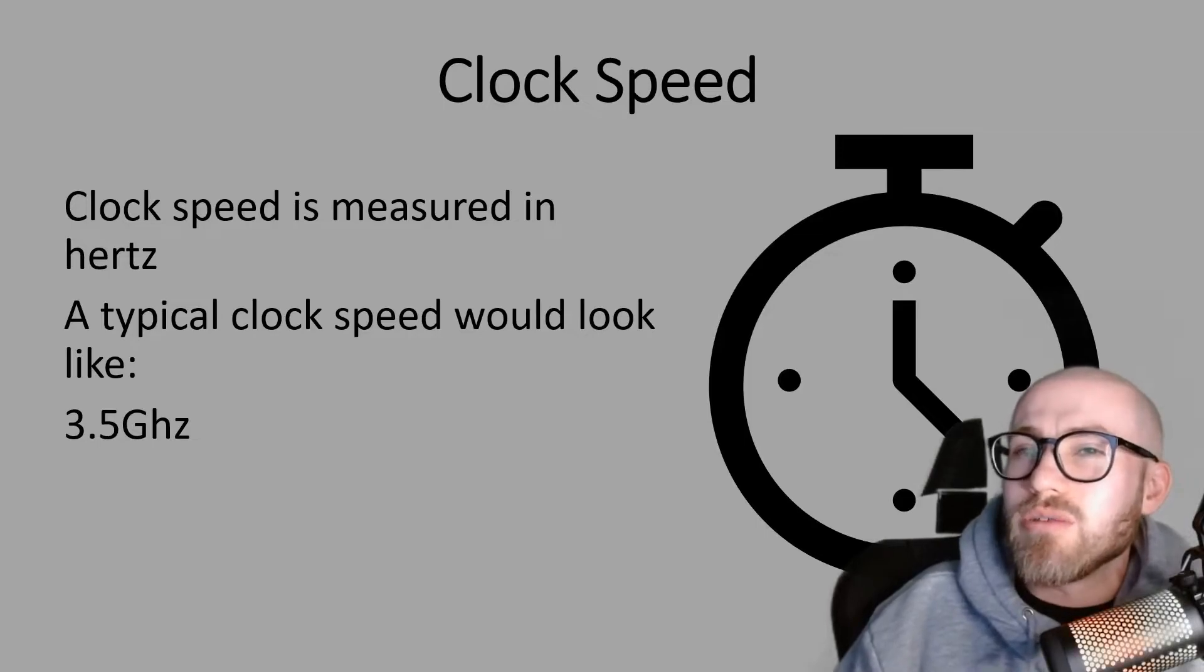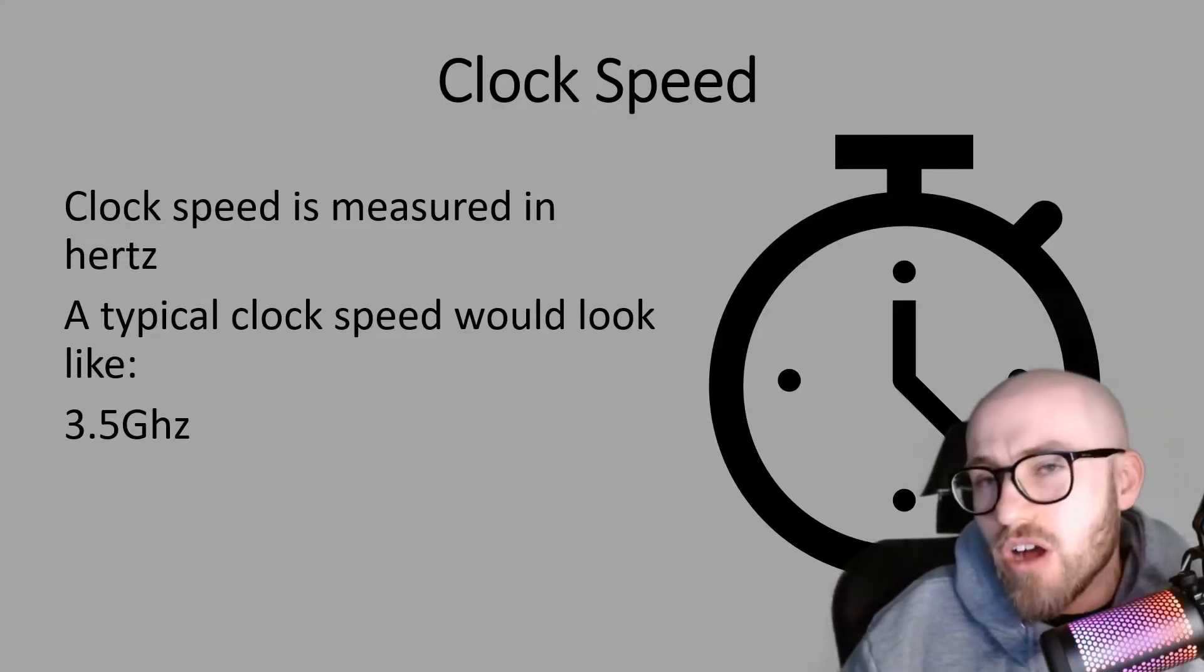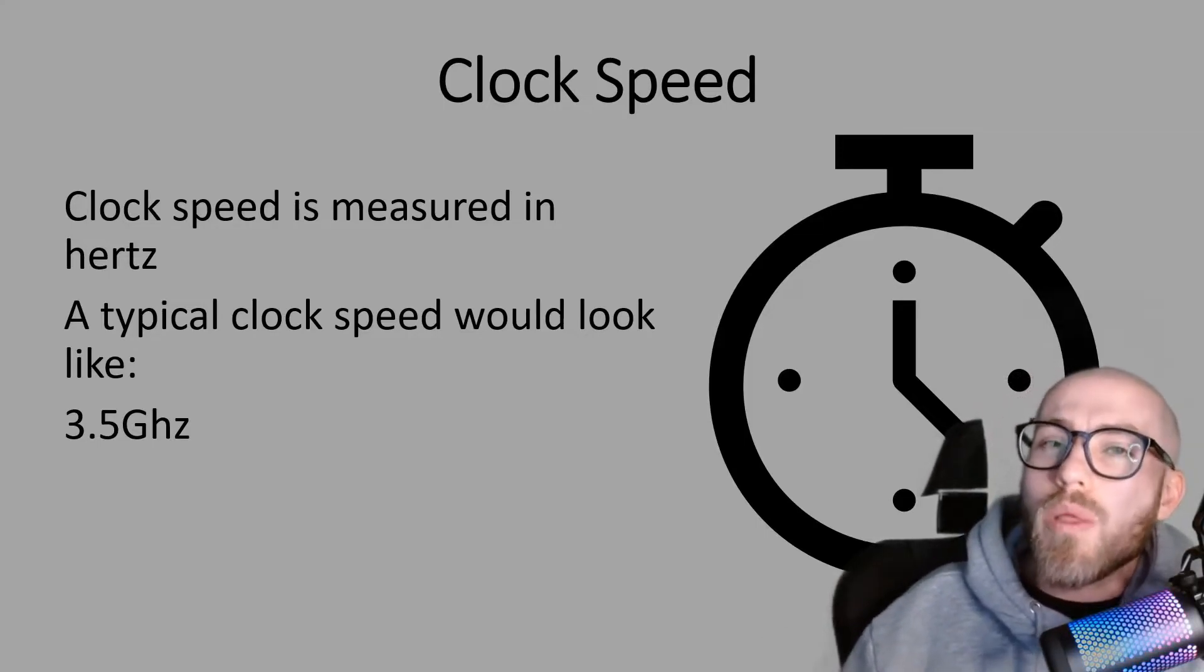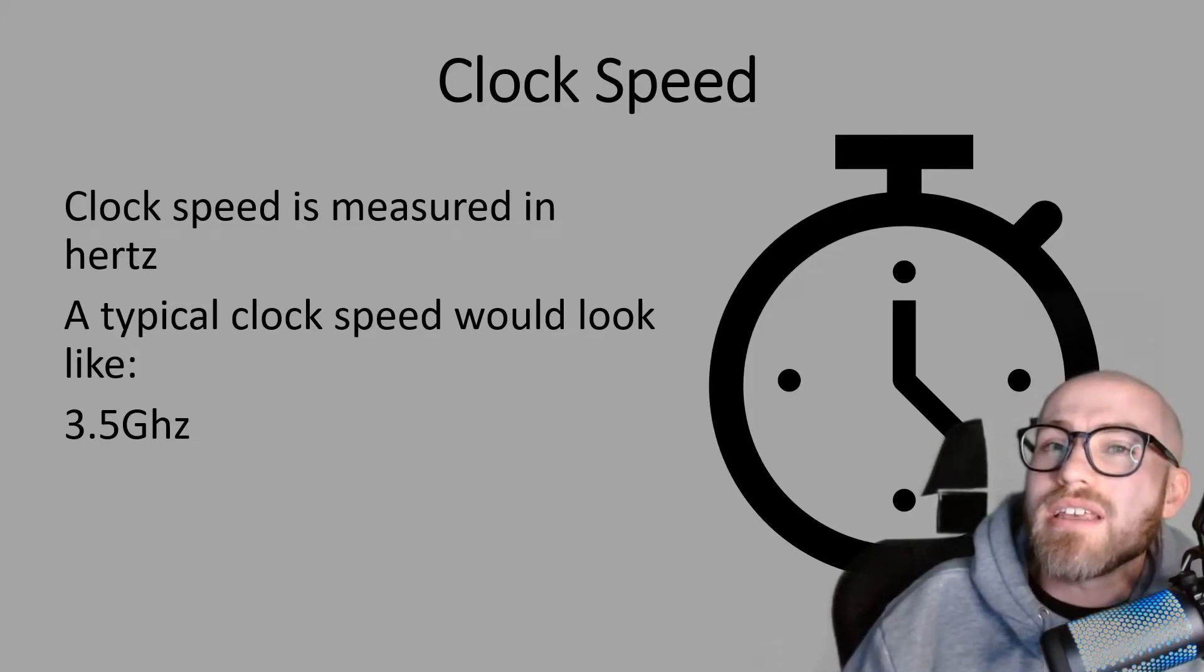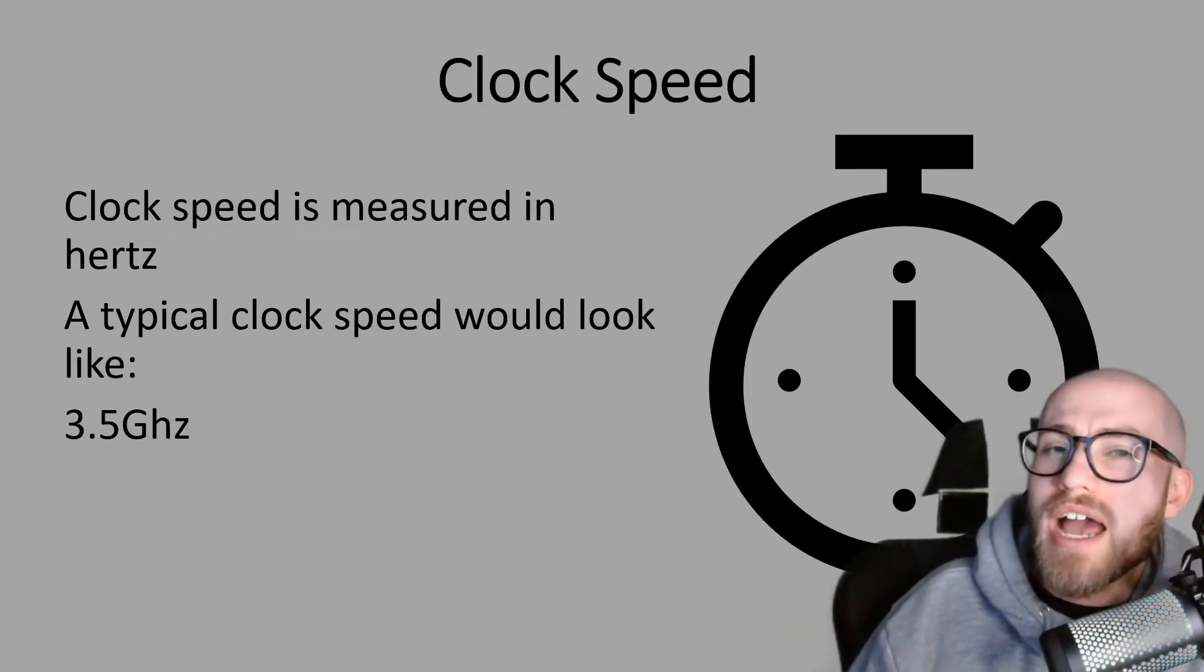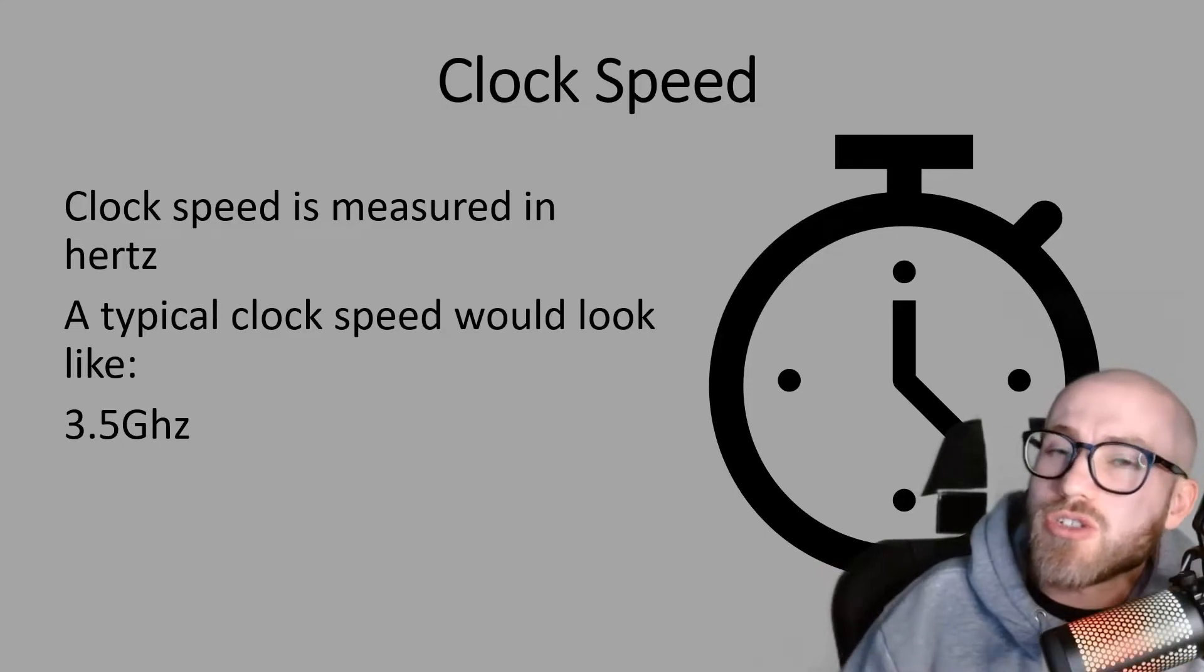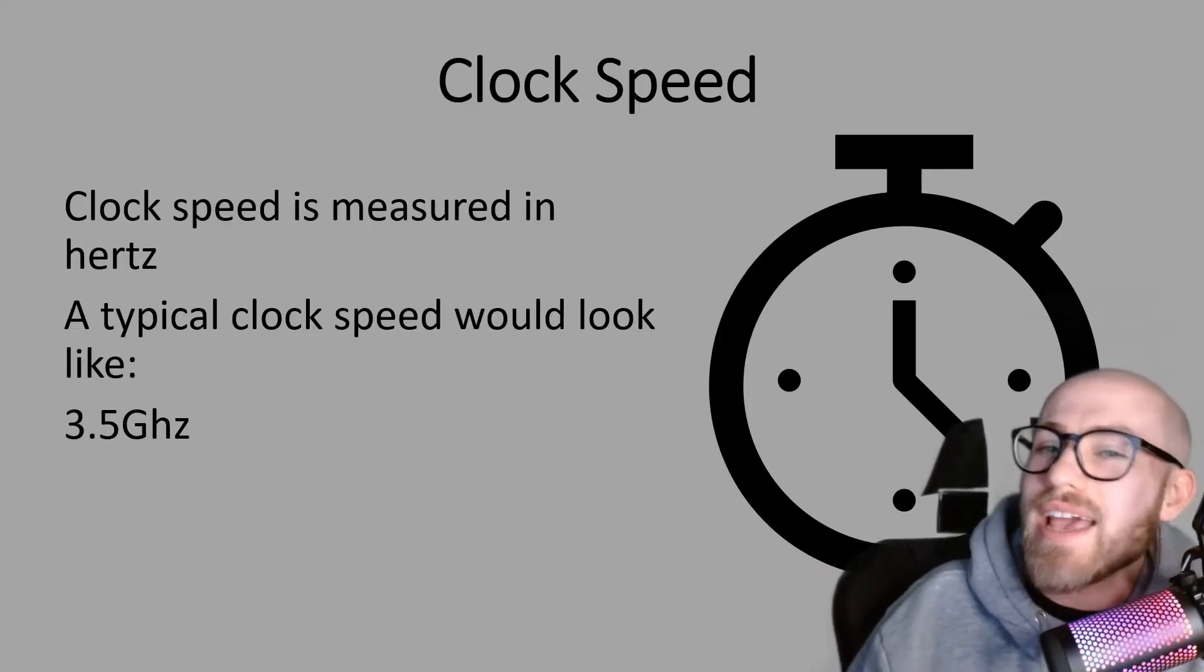So the G being the giga, but we still got Hertz in there. Now what that actually means is 3.5 billion instructions per second.